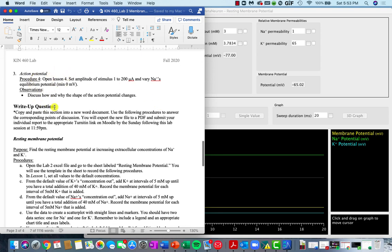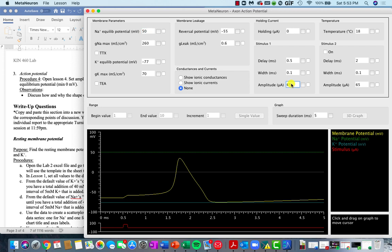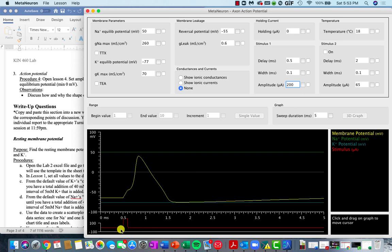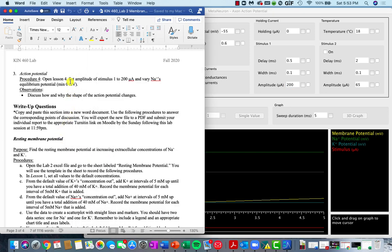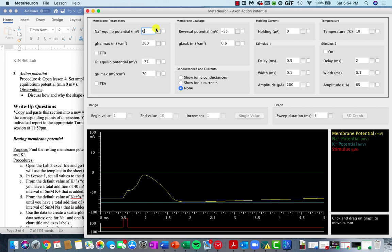The last thing you'll look at is action potentials, which are going to be located in lesson four. The primary thing you want to do in lesson four is make sure that your amplitude of stimulus one is 200. You'll notice the amplitude is represented by this red line down here, and it spikes since I changed it from 65 to 200. From here, just vary sodium's equilibrium potential — it can go down to a minimum of zero, and you can go up as high as you want and see how the shape of the action potential changes, then speculate why that might happen. The equilibrium potential of sodium is here, and you can click and drag to change the value.